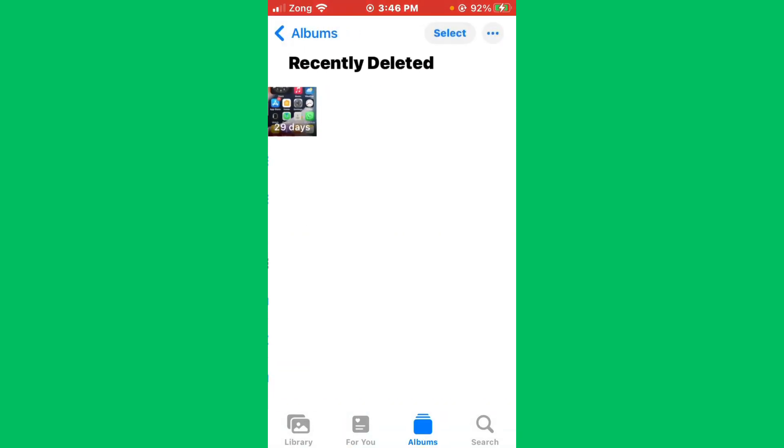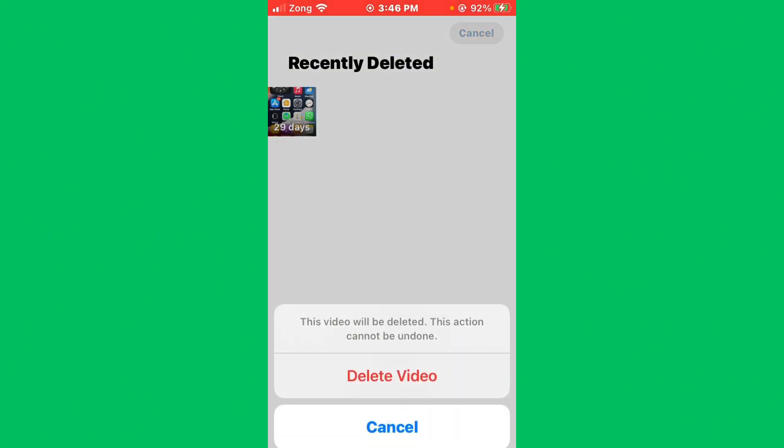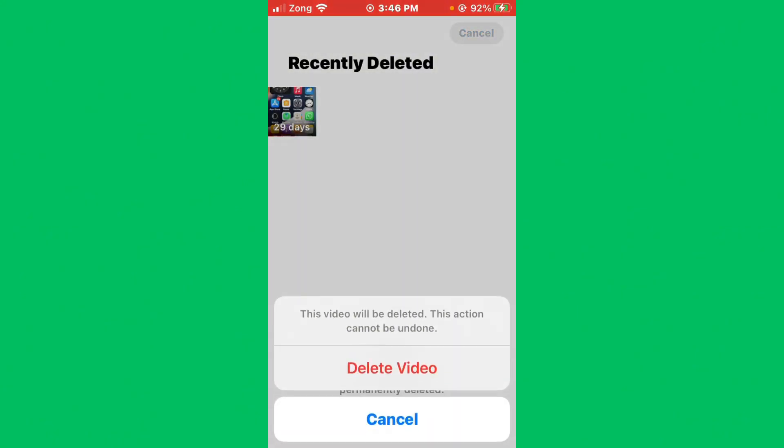Simply tap on the Select icon and tap on Delete All. You need to delete all videos and photos in your Recently Deleted album.